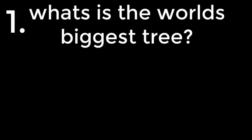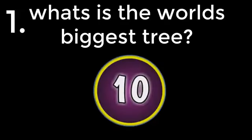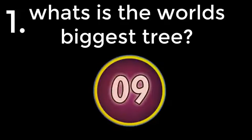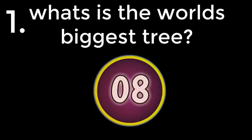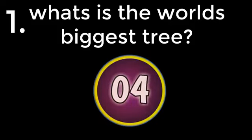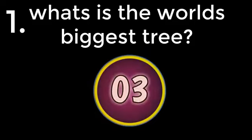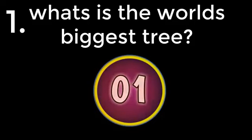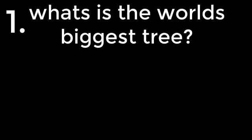Question number 1. What is the world's biggest tree? General Sherman. The answer is General Sherman.